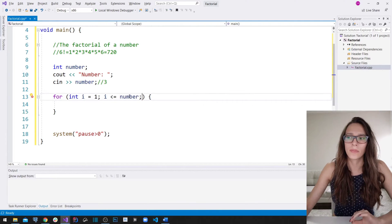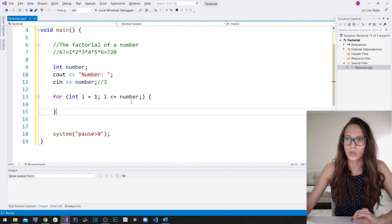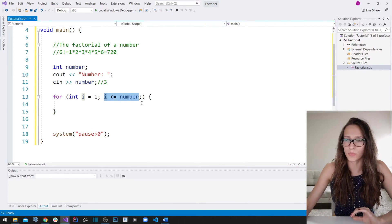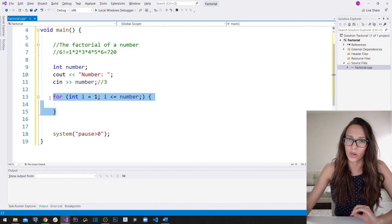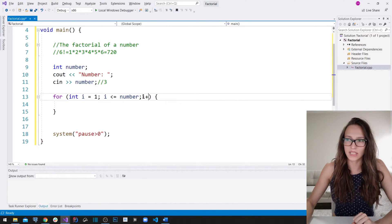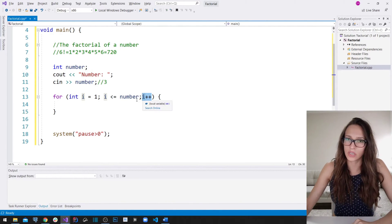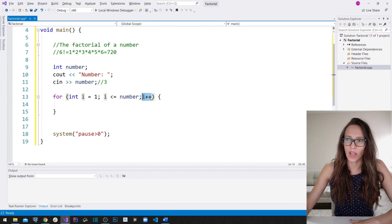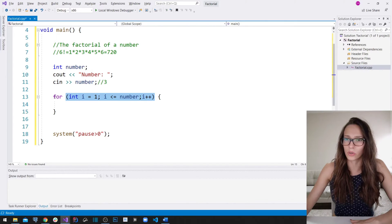The third thing is to give our loop a way to reach this condition at some point — to make this condition false and then leave our for loop. Looking at the example, you can see that the counter is increasing by one in each iteration, so we are going to put `i++` here, which in each iteration is going to increase the value of our `i` counter by one.